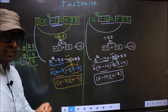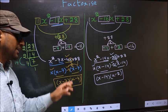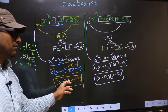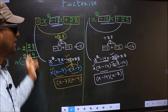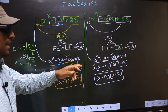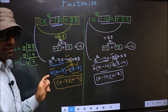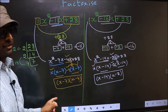Did you understand the difference between the two? Am I clear?